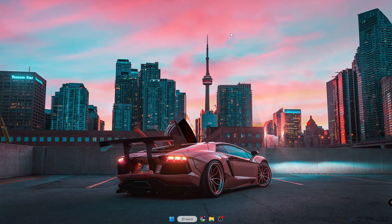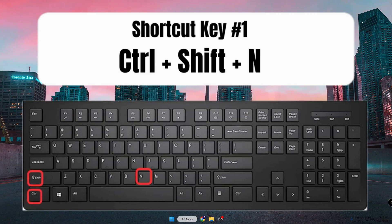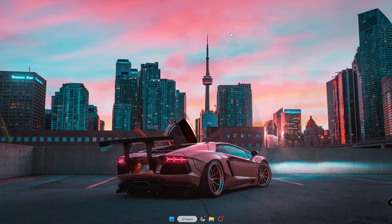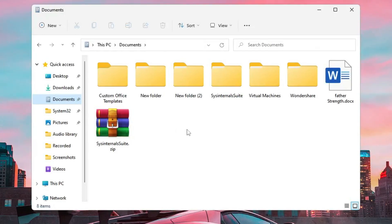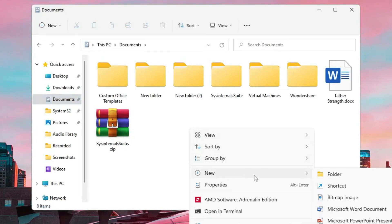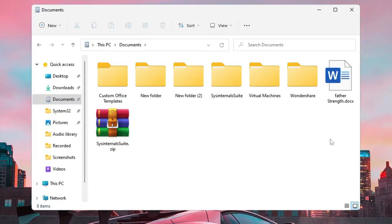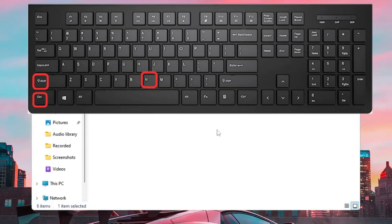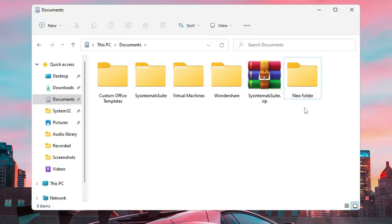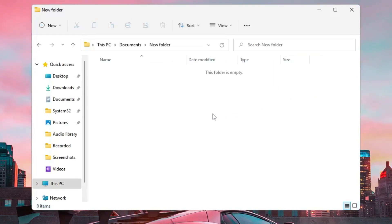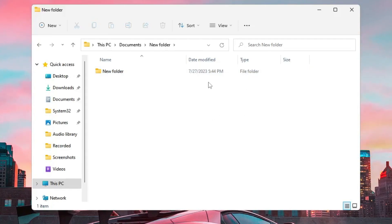Number one is Ctrl+Shift+N. Many times when you go manually to a particular location you have to right-click, go to New, and then choose Folder. But if you press Ctrl+Shift+N you can see that a new folder has been created. So this is how you can create a new folder at any particular location — on your desktop or inside any folder. Just press Ctrl+Shift+N. This is a very useful shortcut that you must know to make your work much faster.